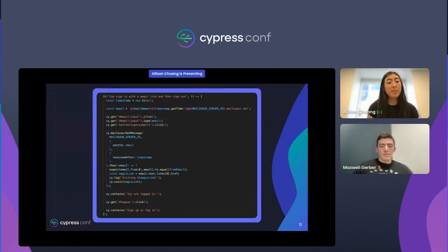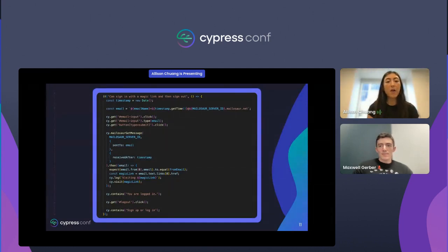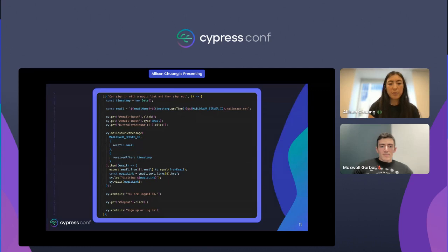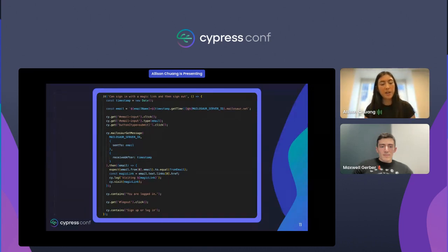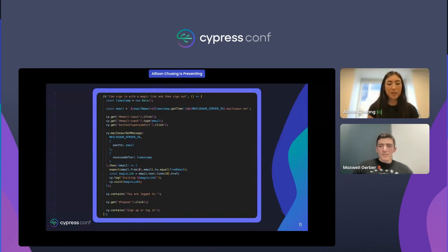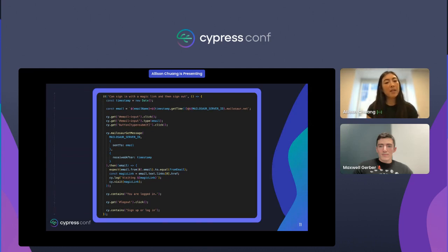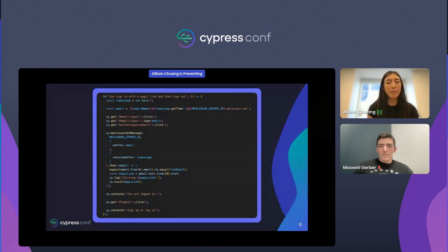Here's an example Cypress test we've written to test our own email magic link flow. First, we grab the current timestamp to generate a unique Mailasaur email address. Then we type the email into the login form input and click on the submit button.